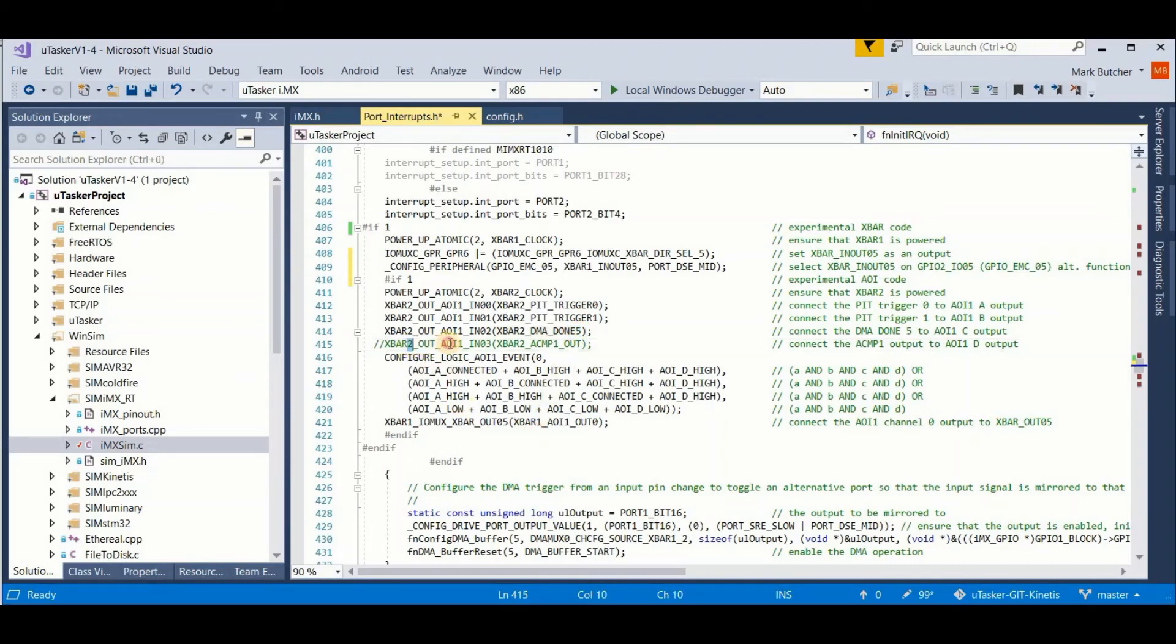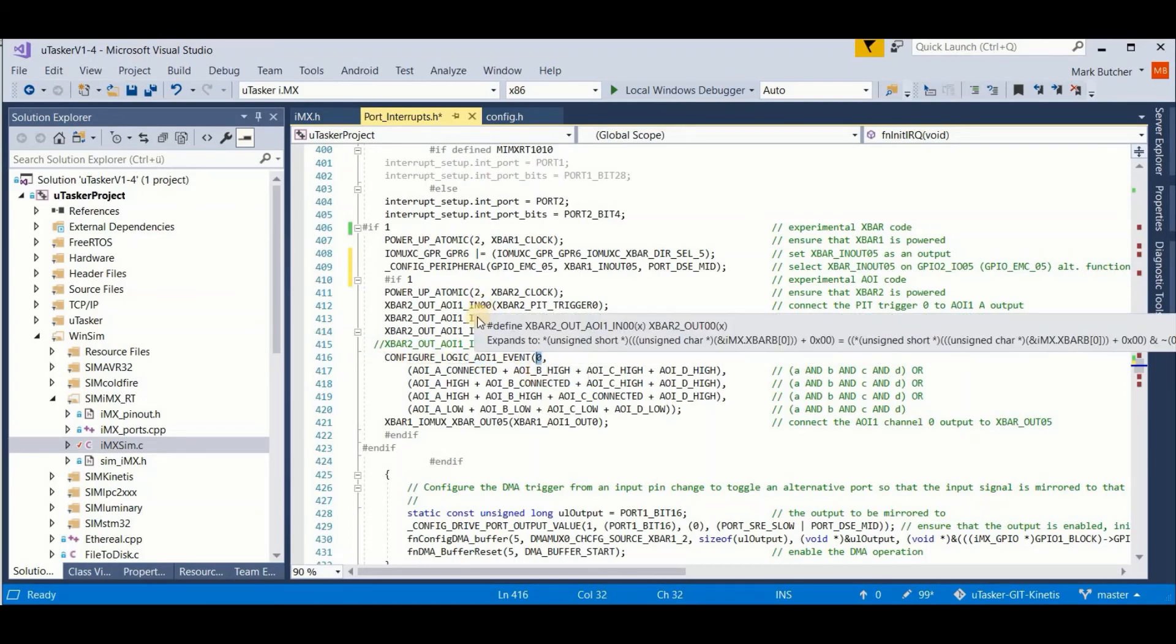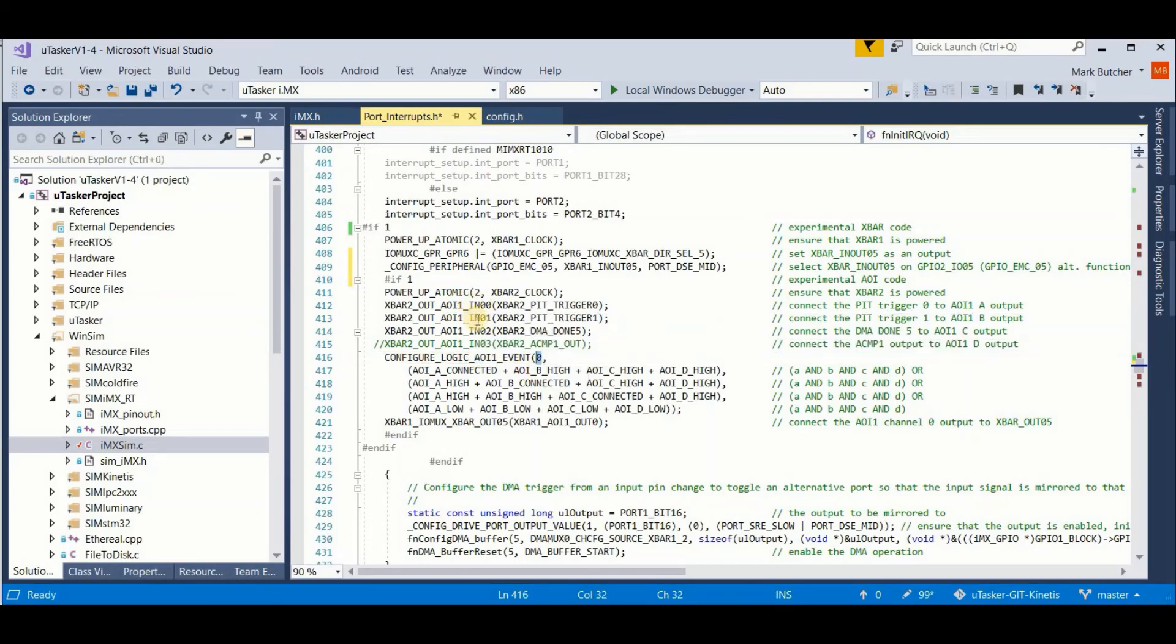The fourth output I don't care about because we're not going to connect it anyway. Now I configure my AOI logic. I configure its channel 0, which is connected to these three inputs. And I configure it as follows.